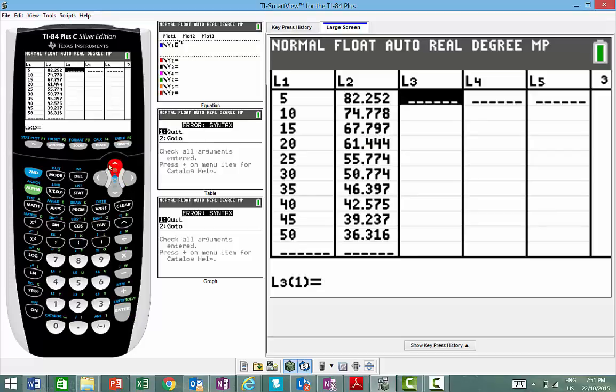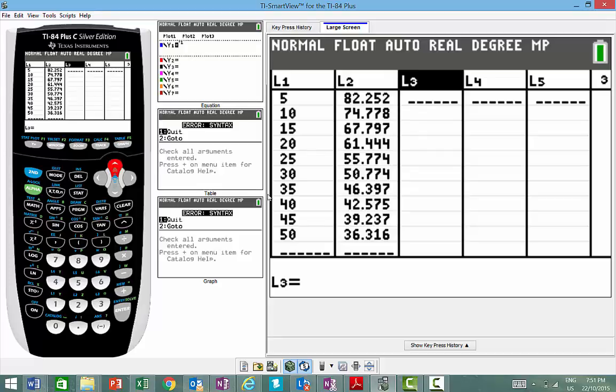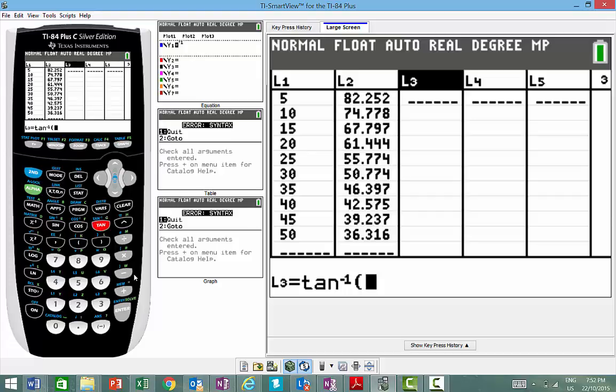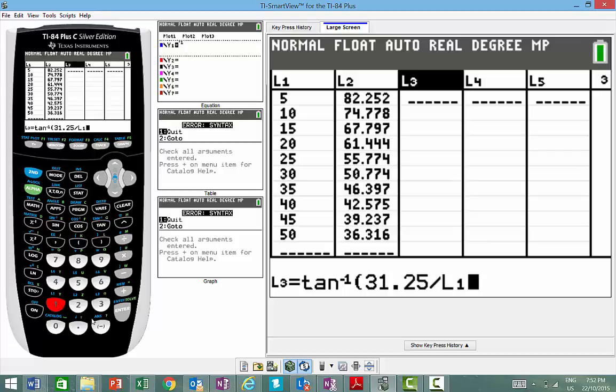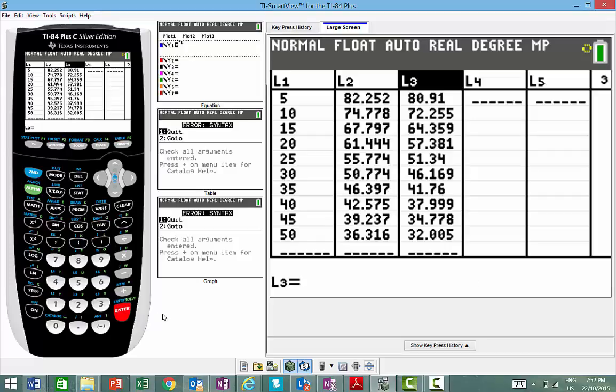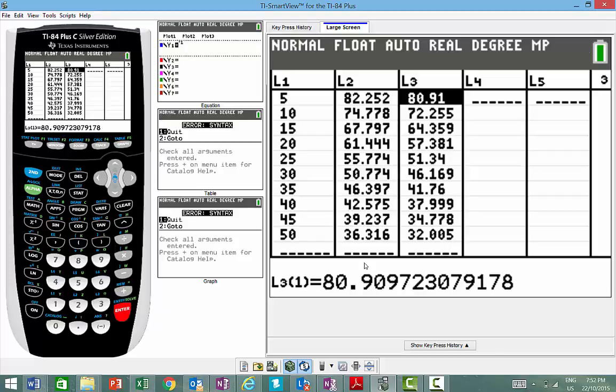We'll do the same thing for the next one. We'll go up to the top. See, it's highlighted up there. We then go into our calculator, inverse tan. So this one here is 31.25. Divide that by list number one. So second function, number one, and close the bracket, and that will actually work out all of those angles there.